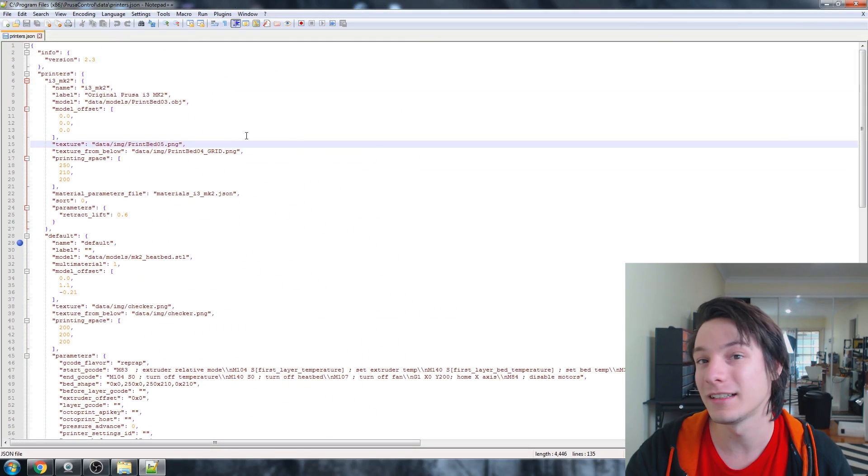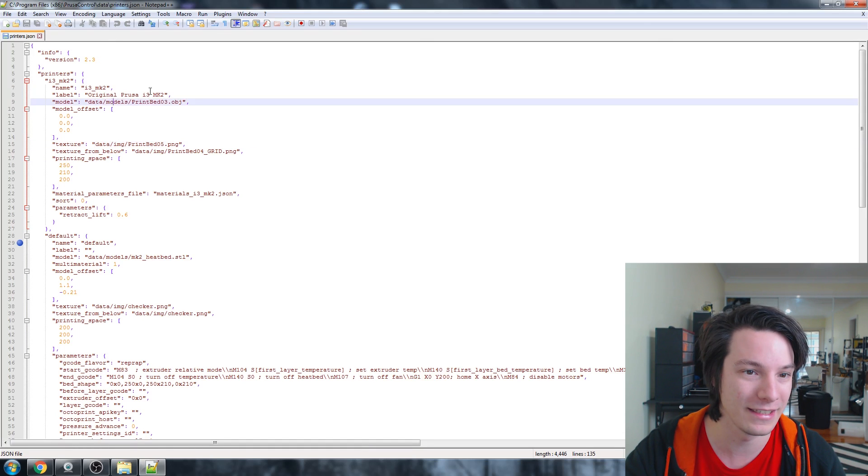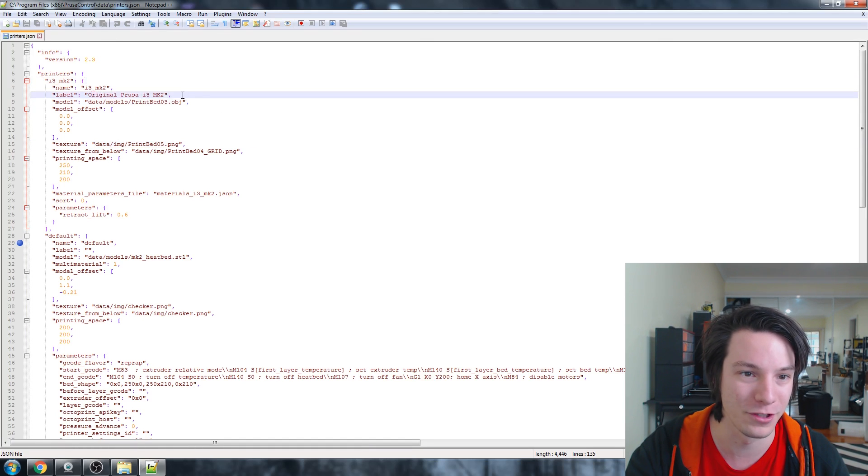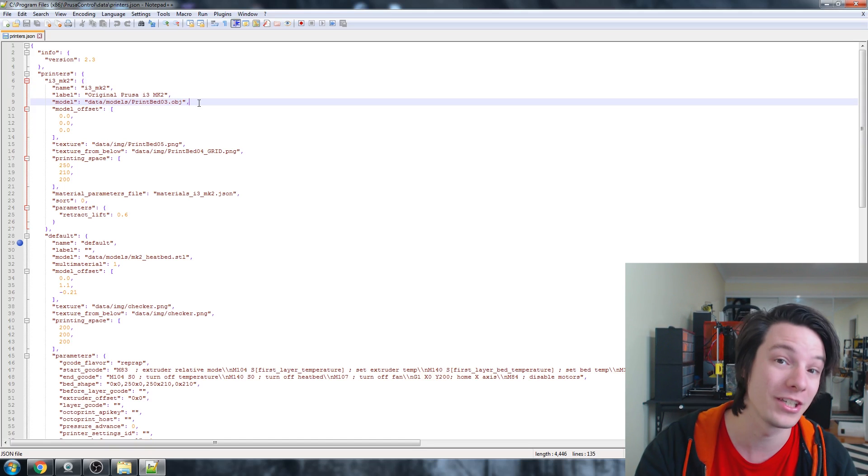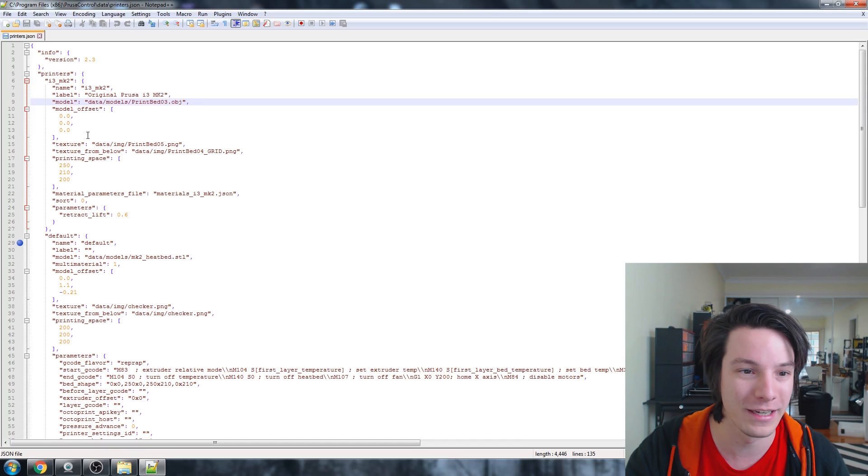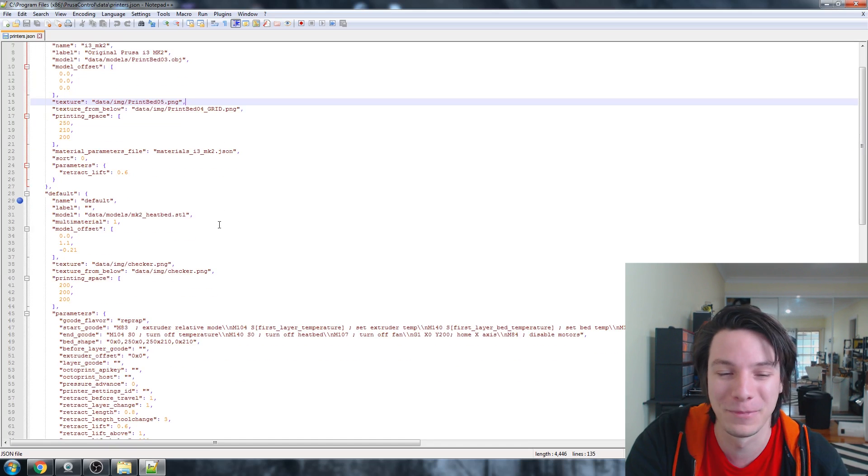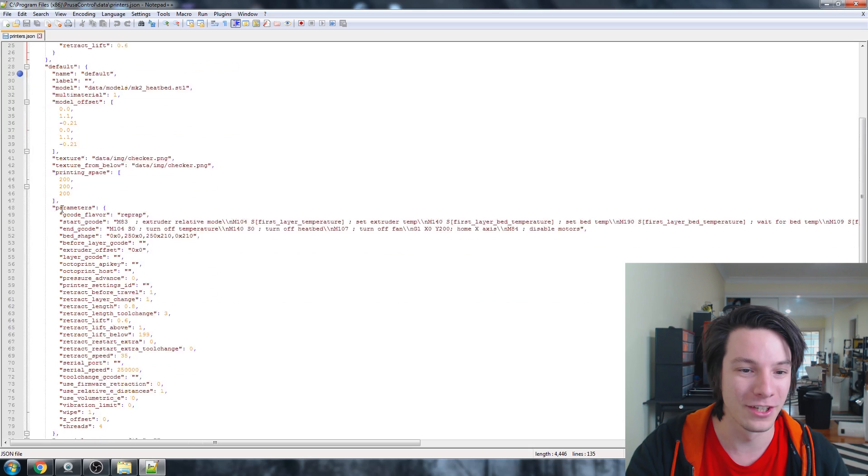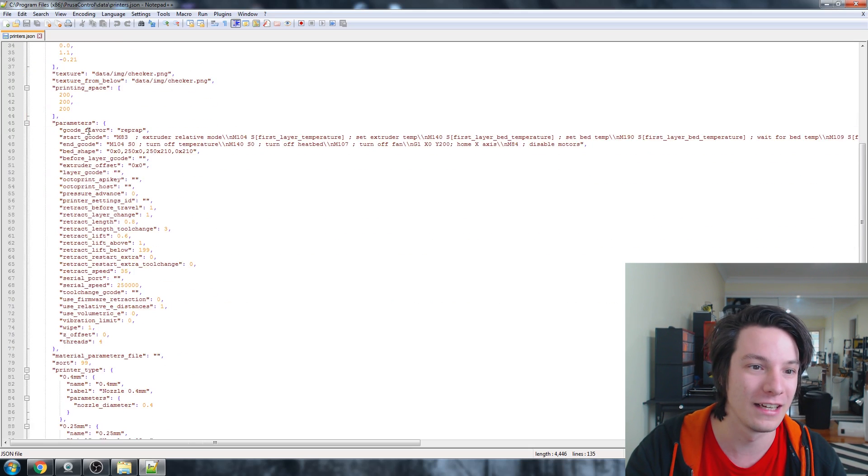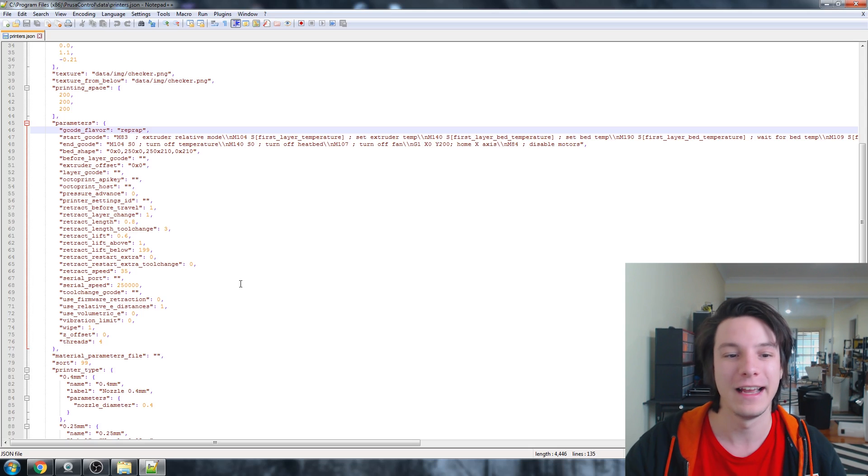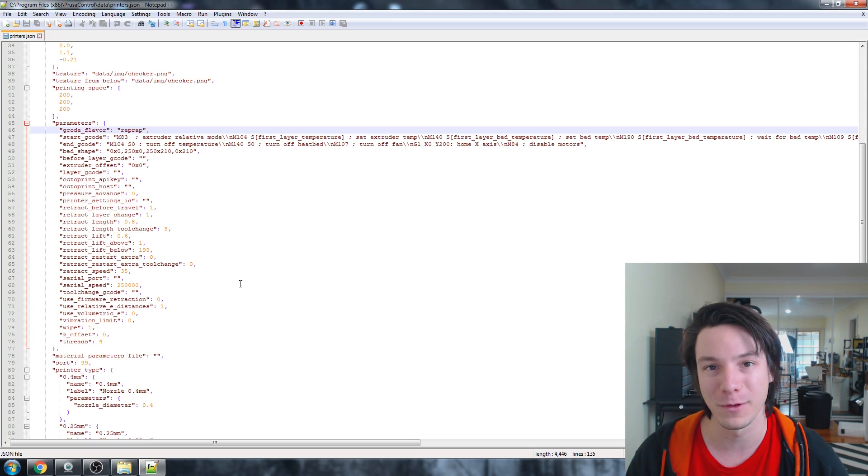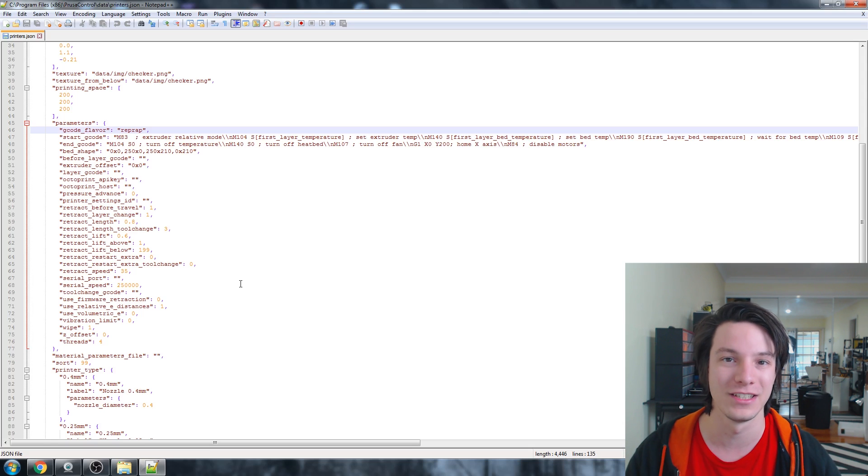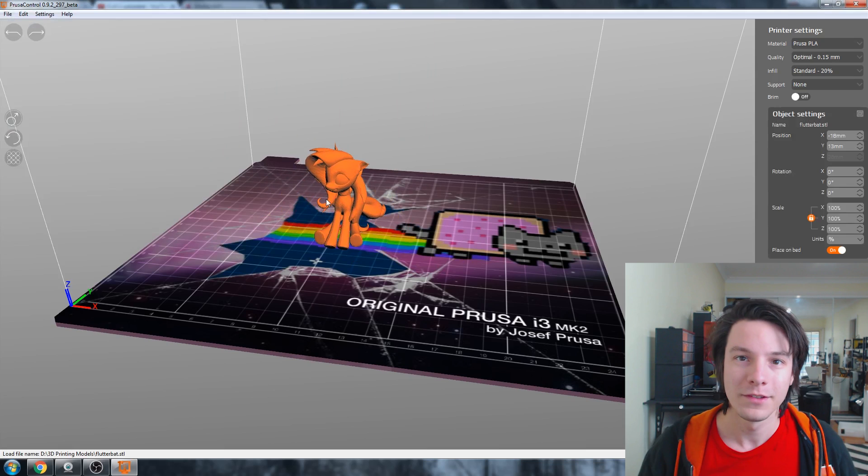Then there's the printer.json file. So, basically, you can see here that it's got the Prusa Mark II label. And it's referencing the OBJ. You could change the OBJ that shows up in the model in the software. You can change where the texture is that it overlays onto it, which is something I've been playing with. And then you can go through all the different parameters of that printer. Different start G-code. It's even got G-code flavor. So, it's all based off the same stuff you'll be familiar with using Slic3r. It's just wrapped in its own package to make it easy for beginners.